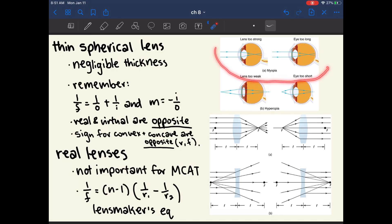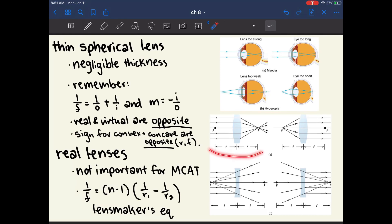The MCAT likes to ask what kind of lens fixes myopia (nearsightedness) or hyperopia (farsightedness). Myopia is caused by rays converging too early because the eye's lens is too strong — to fix it, use a diverging or concave lens. Hyperopia occurs when rays converge too far and miss the retina — to fix it, use a converging or convex lens. Ideally, rays should intersect exactly at the retina. If you forget, just reason through what causes each condition and whether you need converging or diverging.